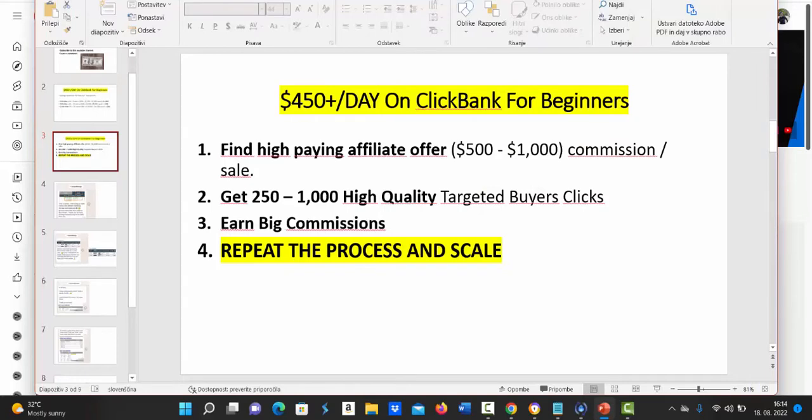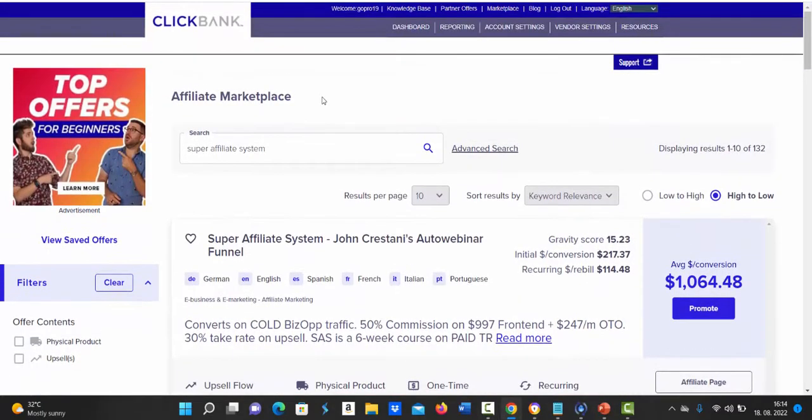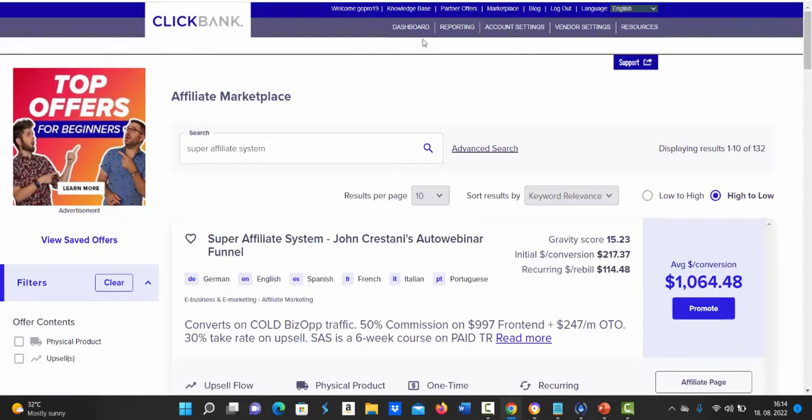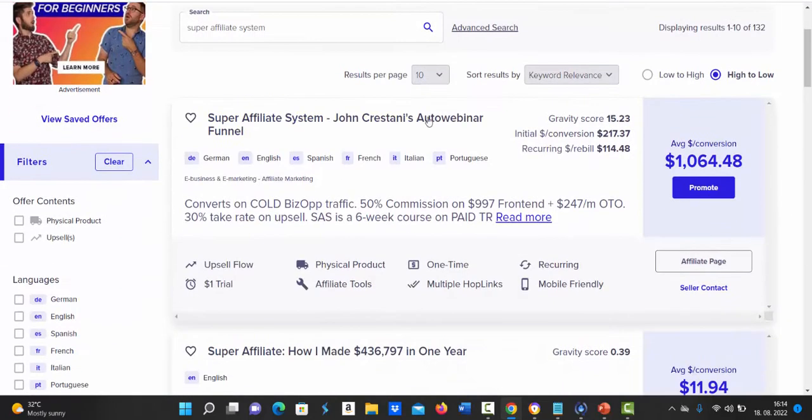Let's go to Clickbank and I'll show you an exact product my followers that are making up to 1k per day are promoting. If you go to Clickbank, login into Clickbank account and click here on marketplace. In this search box type in super affiliate system click search.